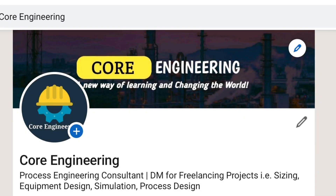Hello everyone. In this video we are going to discuss how to use LinkedIn. Whenever I ask engineers — freshers as well as experienced — why they use LinkedIn, they simply say to search for a job, or to switch a job.